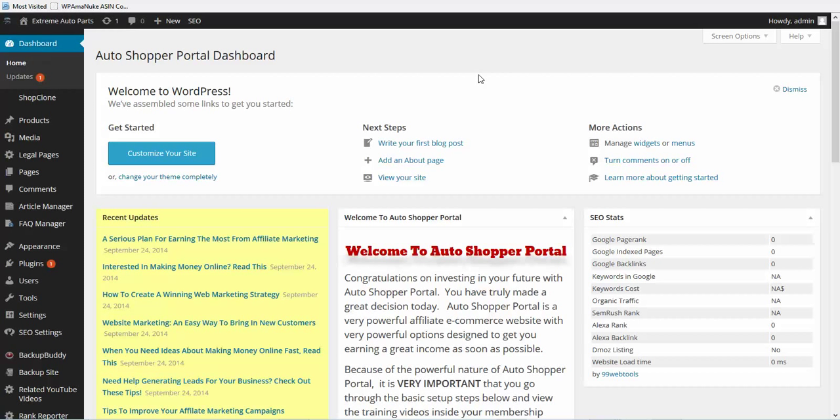I wanted to do this video because we've had some people that were a little bit confused about their home page title, description and keywords for their home page. A lot of people are used to using all-in-one SEO, and of course on our Shopper Portal sites we use WordPress SEO. So it's really easy.